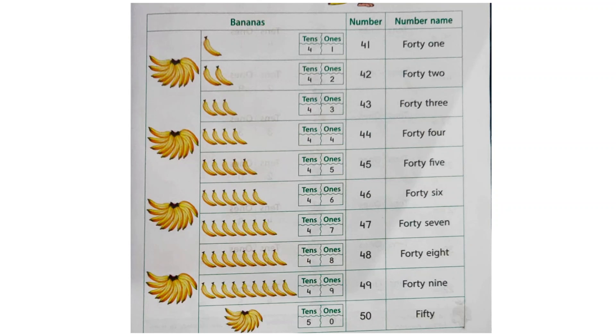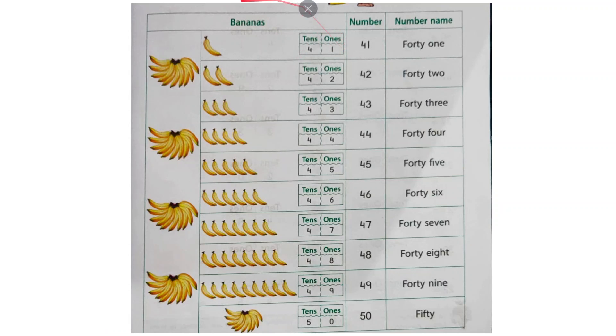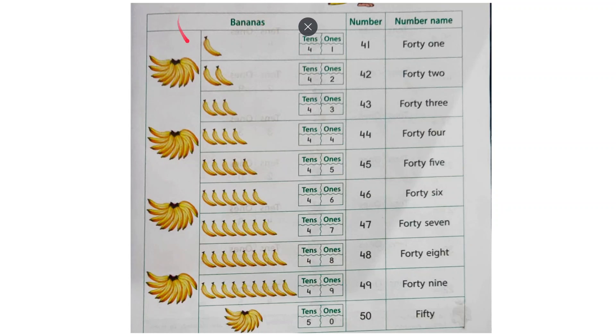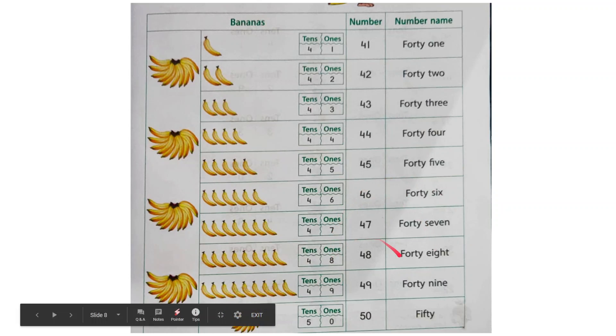Similarly I will have the number 41. So 4 tens and one ones. Here I have bunch of 10, 10, 10, 10 bananas. How many times? 1, 2, 3, 4. 4 times. So 4 tens and one ones will give me the number 41. Then 42, 43, 44, 4 tens and 5 ones 45, 46, 47, 48, 49 and then 50. And what is the spelling? F-I-F-T-Y.